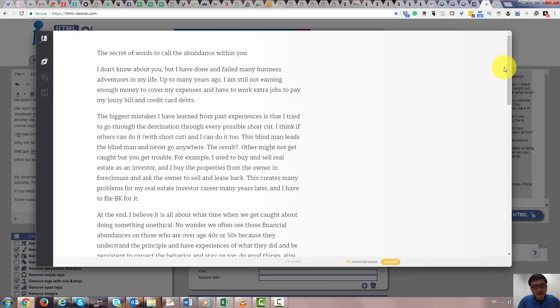Hello, hi, this is Paul Vane, and today I'm going to talk about the blog. It's about the secret words to call the abundance in sourcing, and this is my personal experiences.